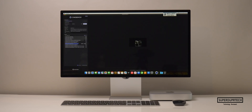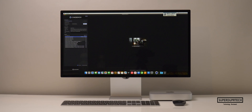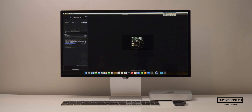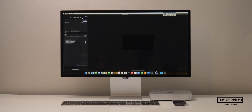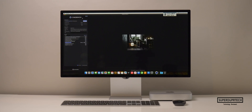I then ran the latest version of Cinebench, Cinebench 2024. When running the CPU test, I got a single-core score of 123 and a multi-core score of 802, which gives us a ratio of 6.52. Also, whilst running the GPU test through Cinebench 2024, I got a score of 2,859.